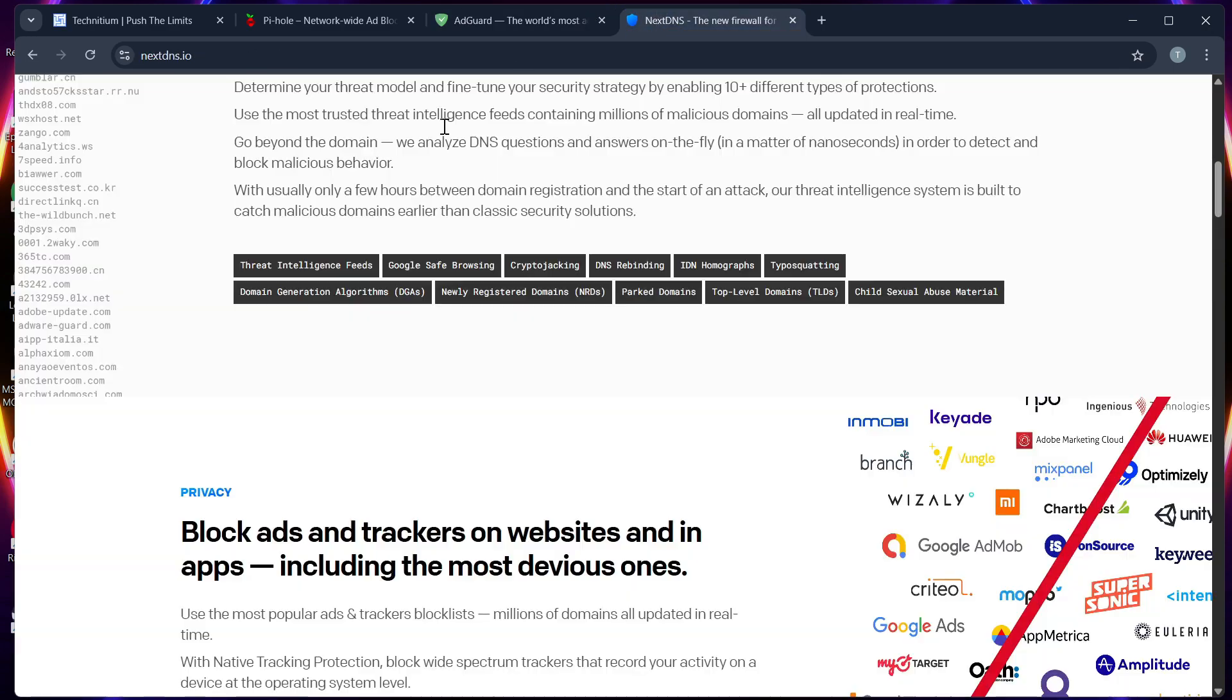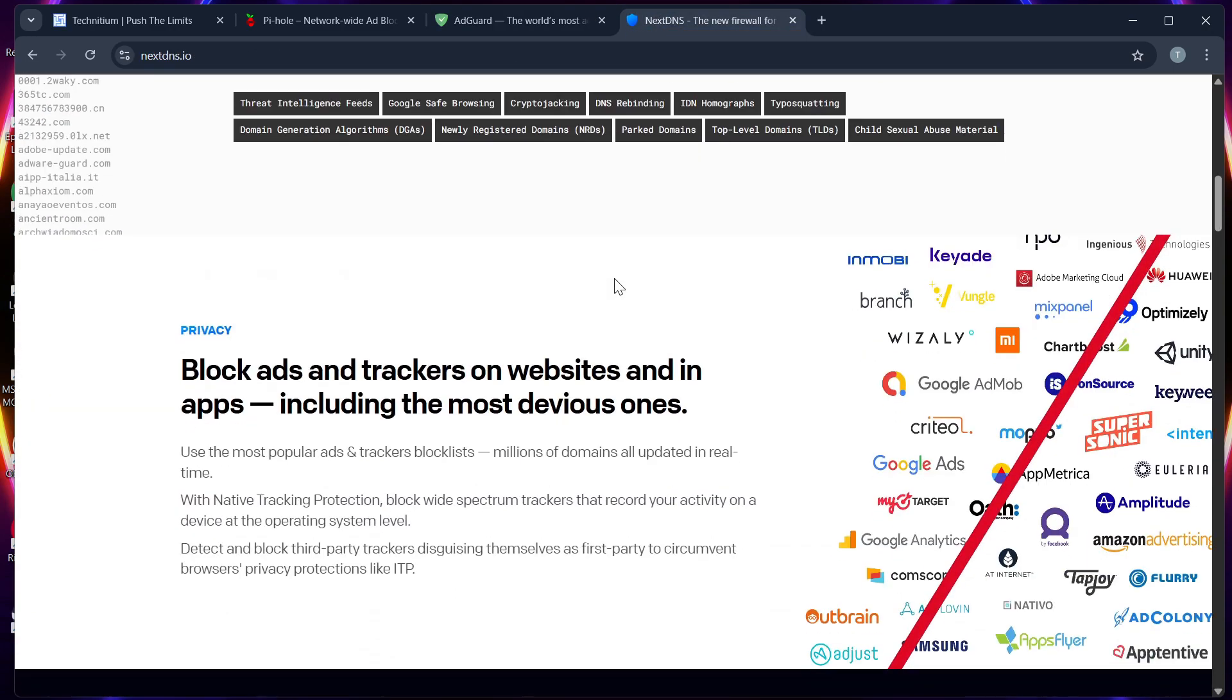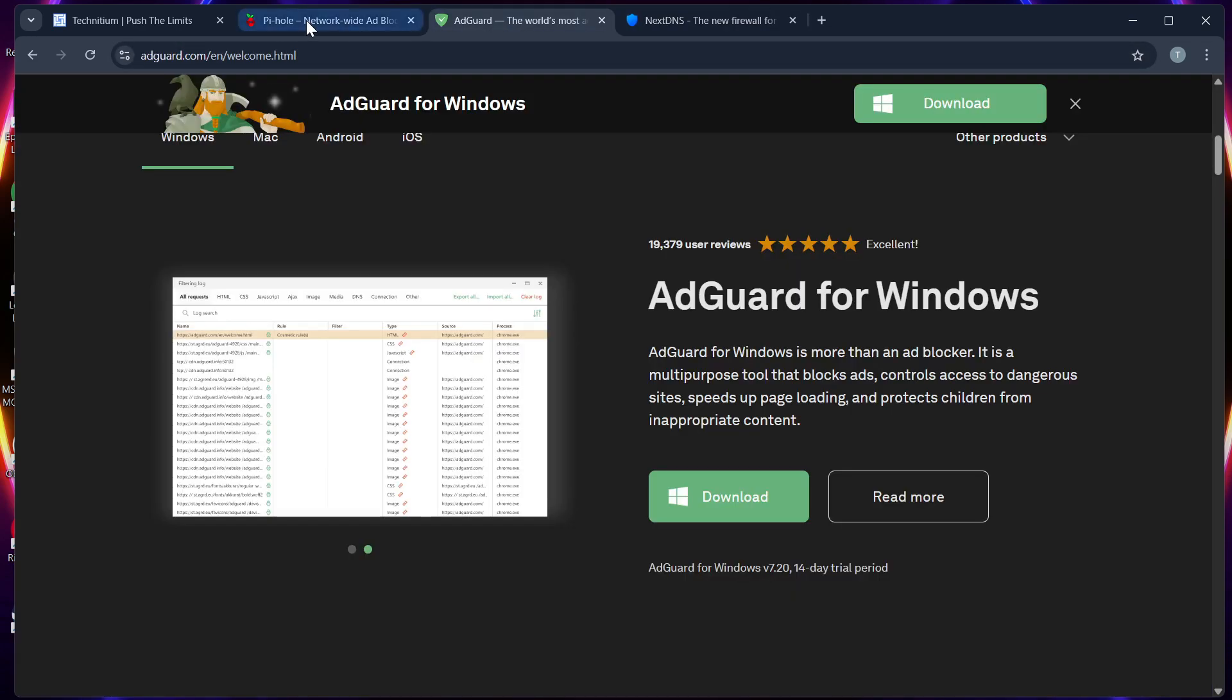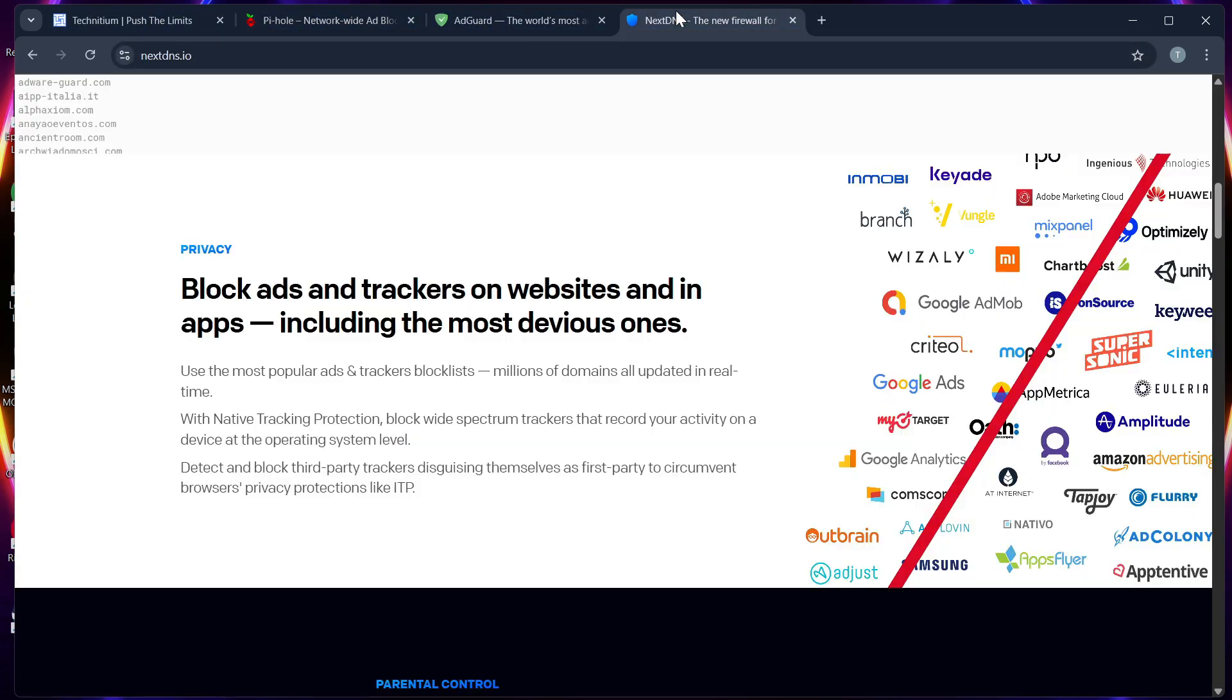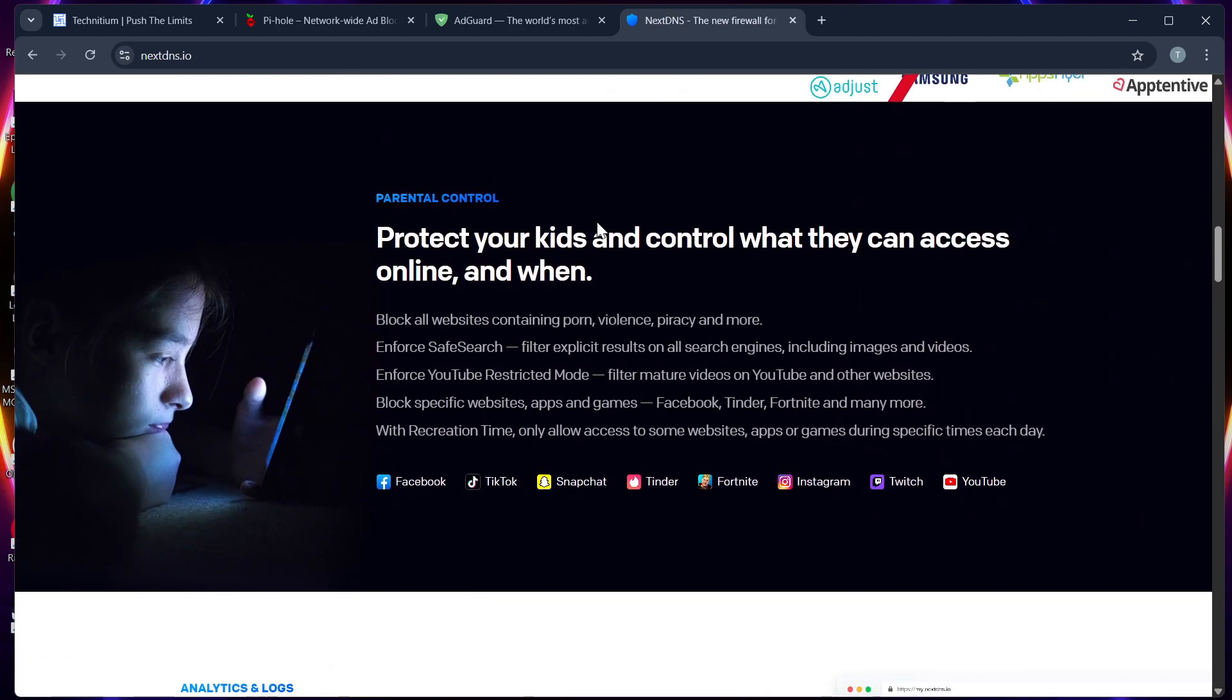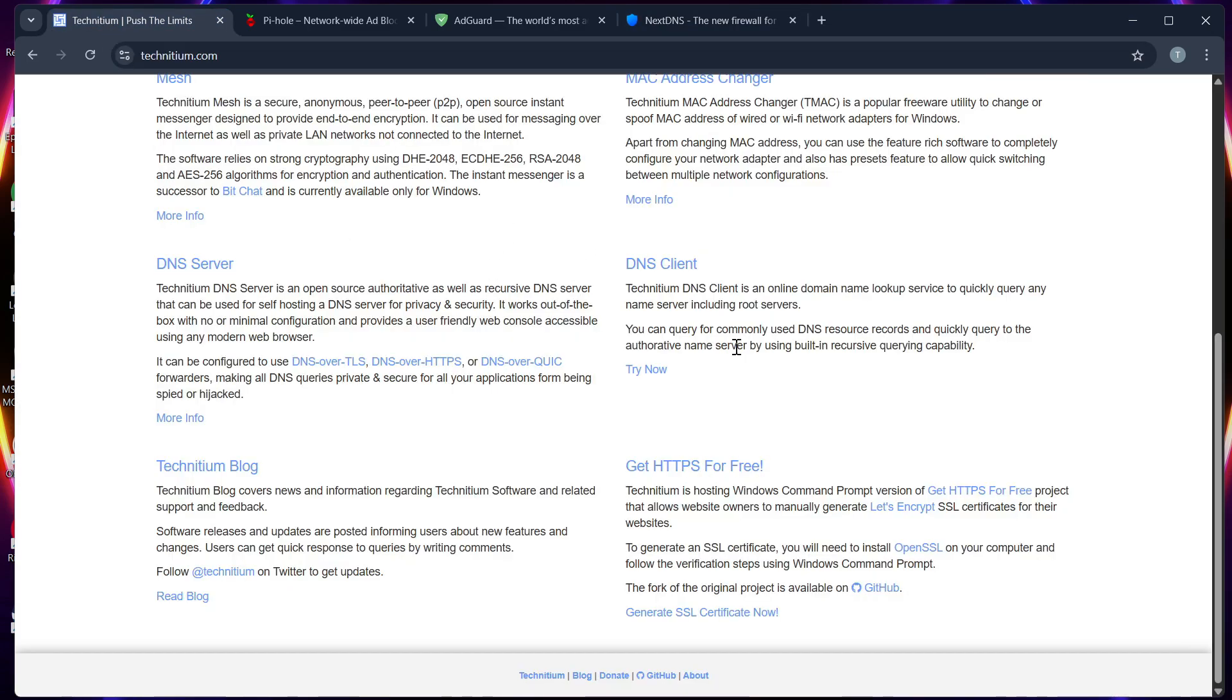Next DNS is super simple but limited locally. Number four: performance. Self-hosted options are faster on LAN, while Next DNS is great for mobile and multiple networks. Number five: best for. Technetium for power users,